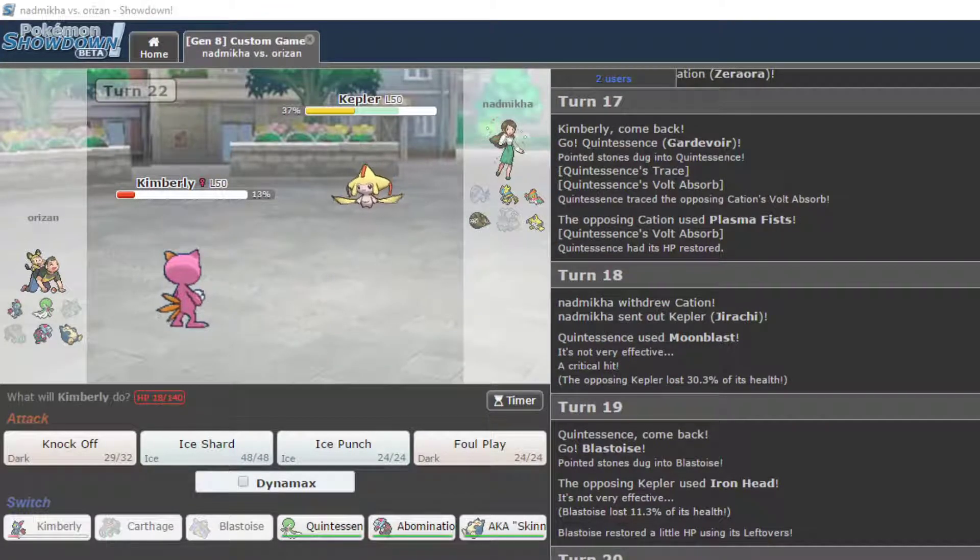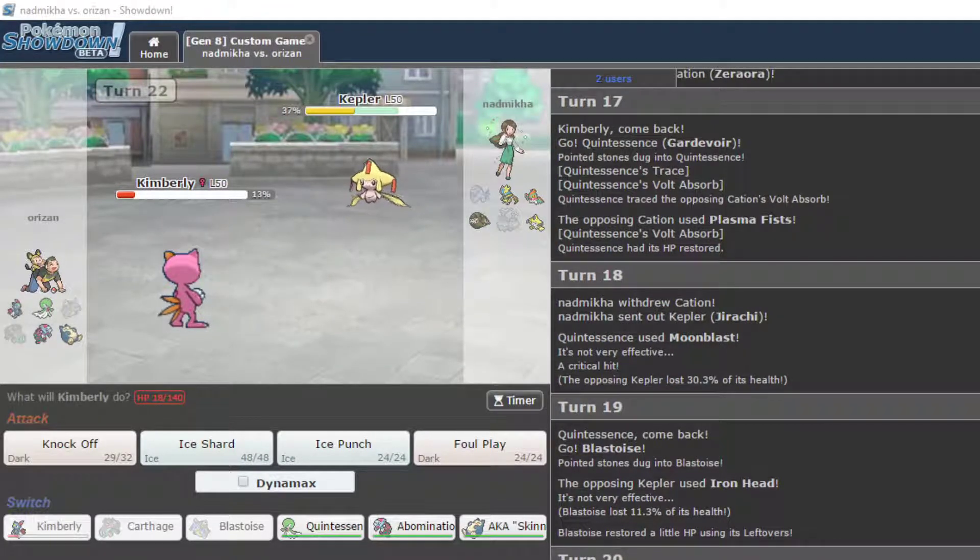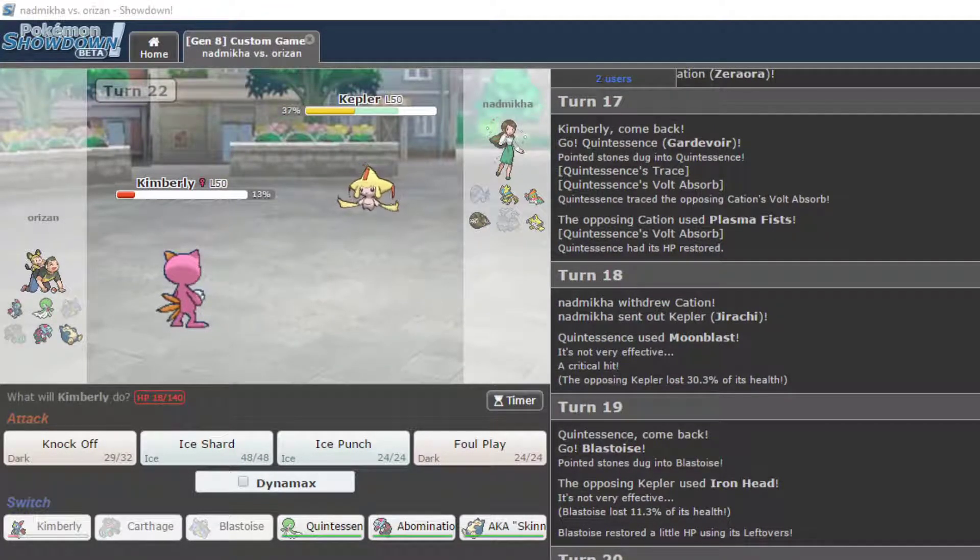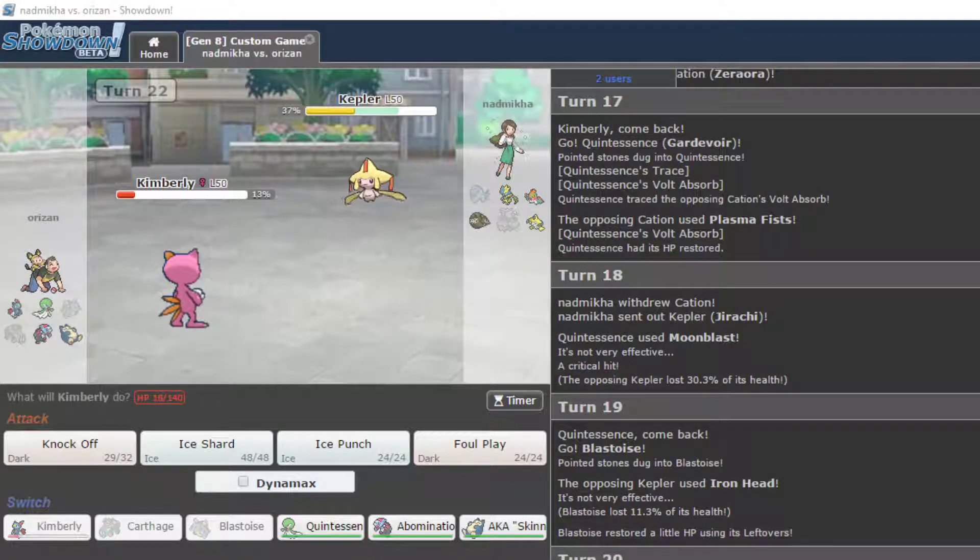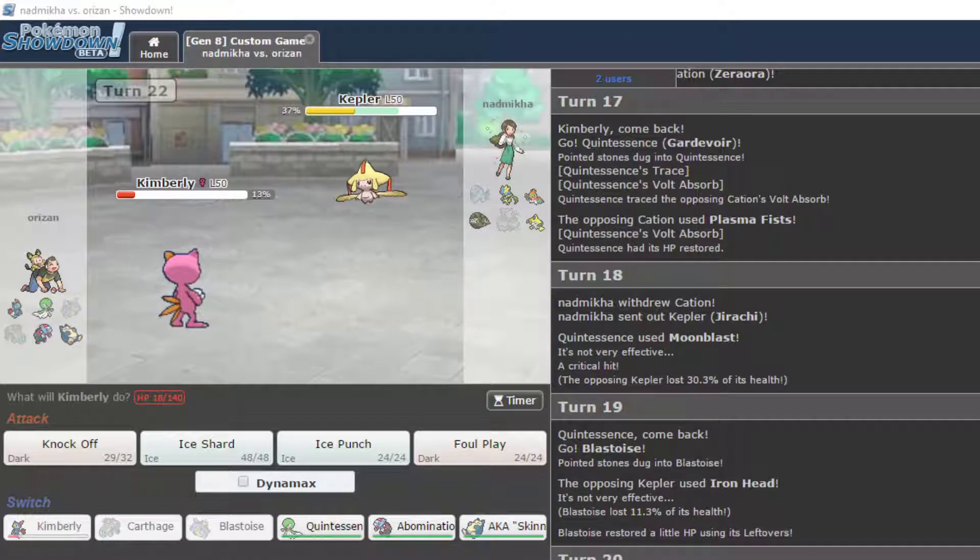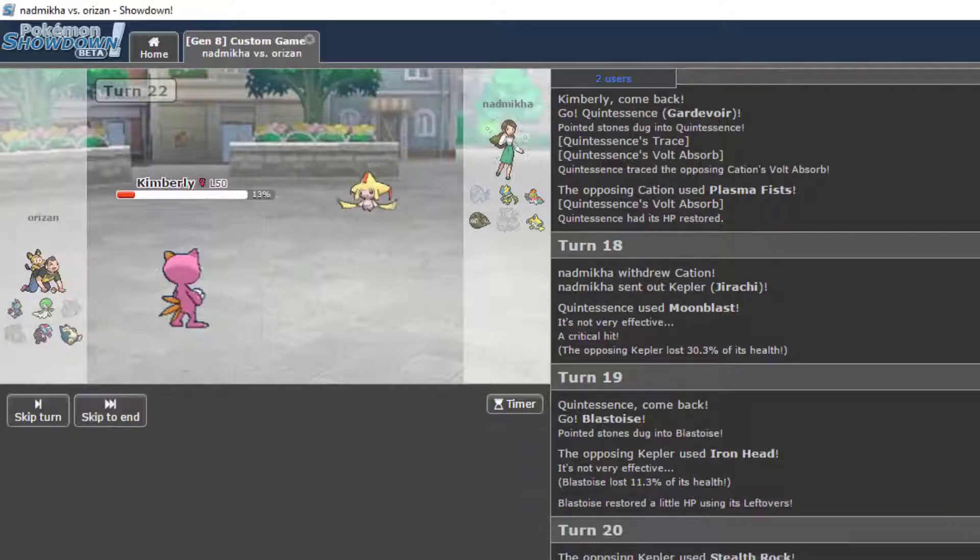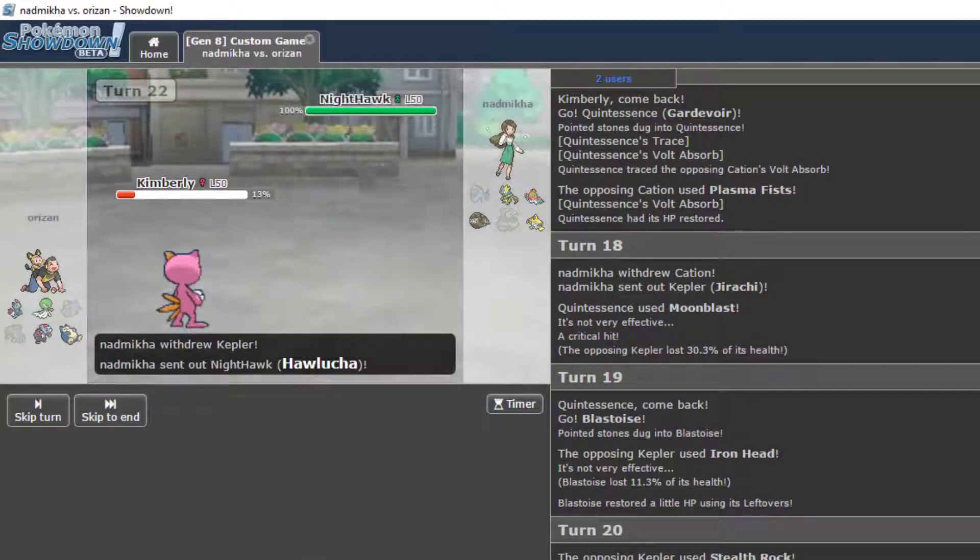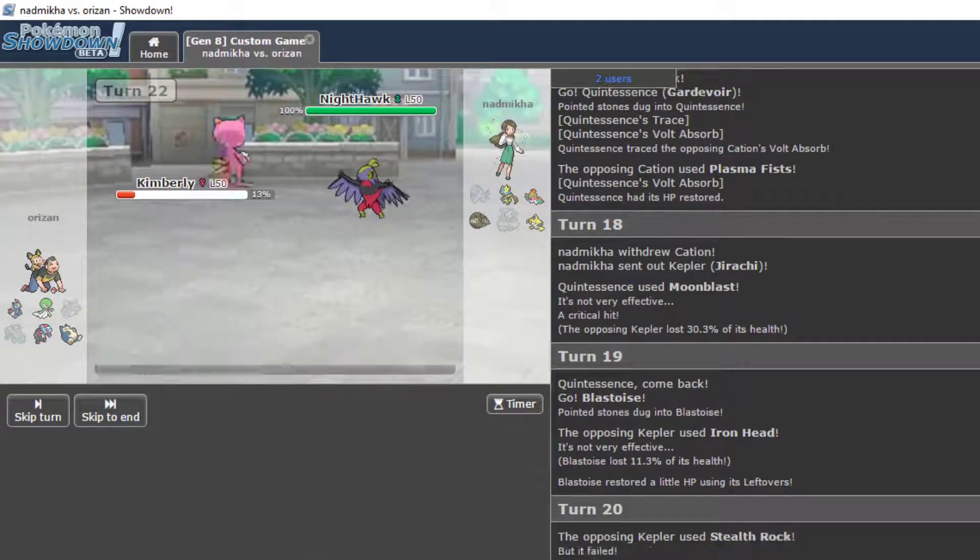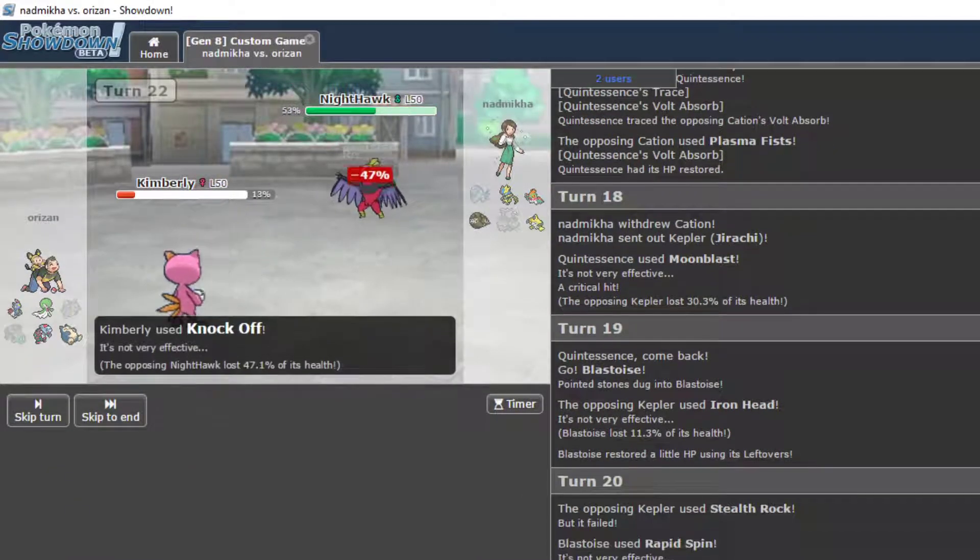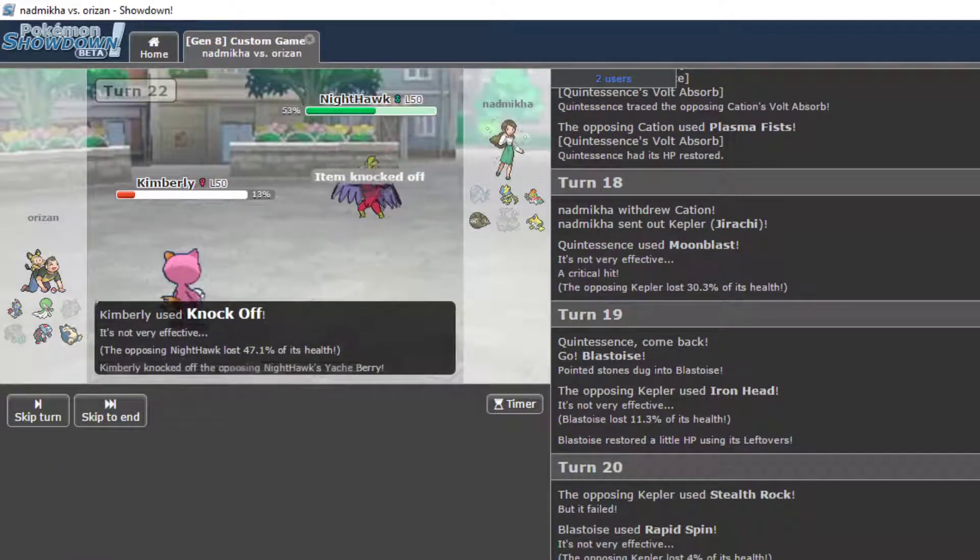Alright, we're gonna finish this game. Okay, so you are gonna go Hawlucha on my Knockoff, and we are good. Okay, finally back. Here we go.